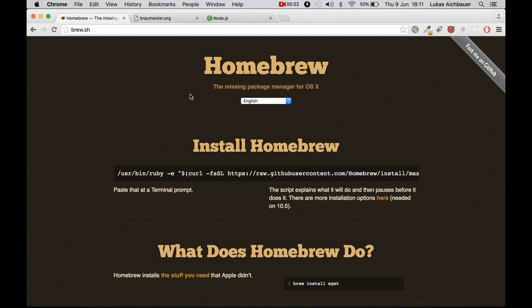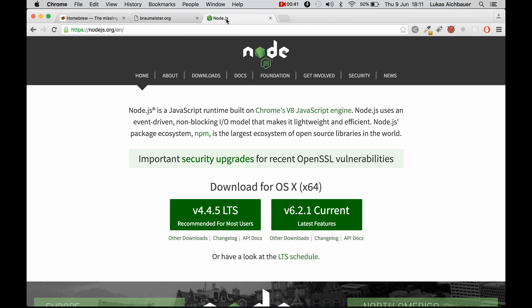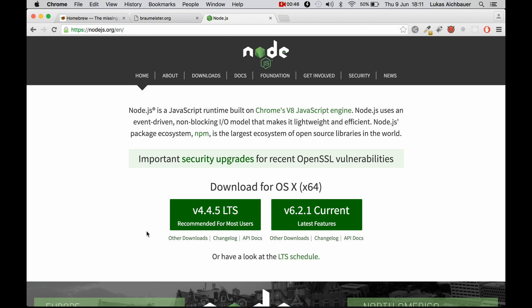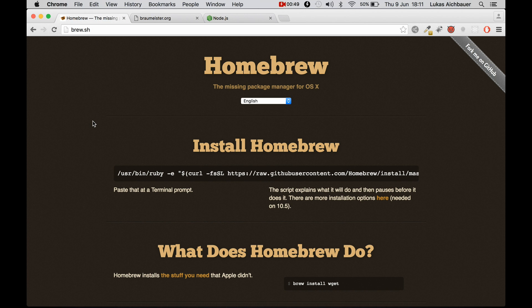So OSX comes pre-installed with many software like Apache or PHP but OSX misses some pretty cool stuff like MySQL, MongoDB or Node. And if we want to install this software we have to visit their website, download the installer and then install it manually. And this is where Homebrew comes in handy. It simplifies the installation process of software on Apple OSX.